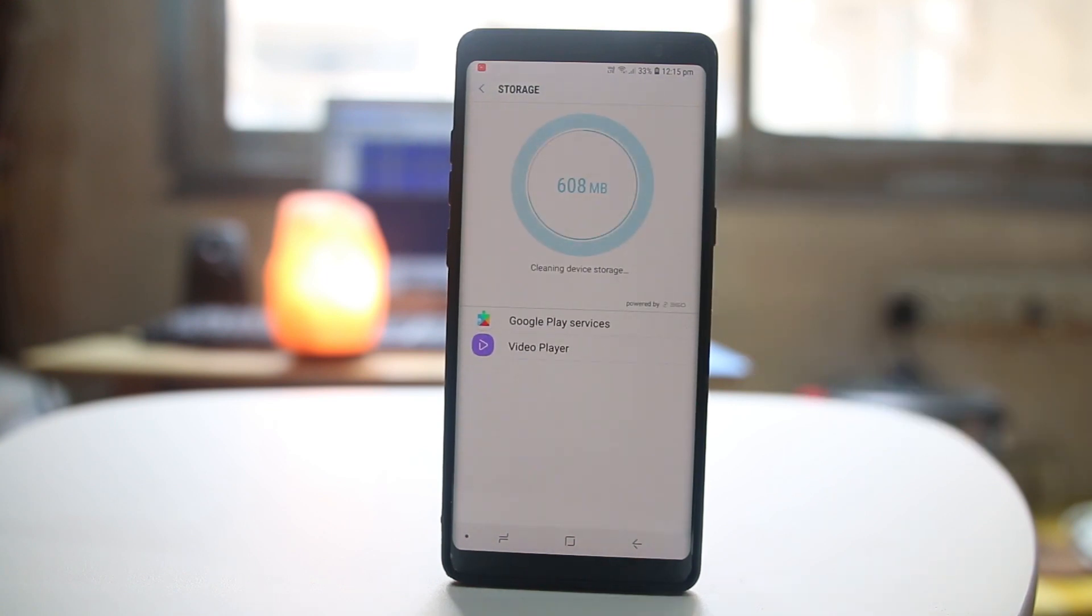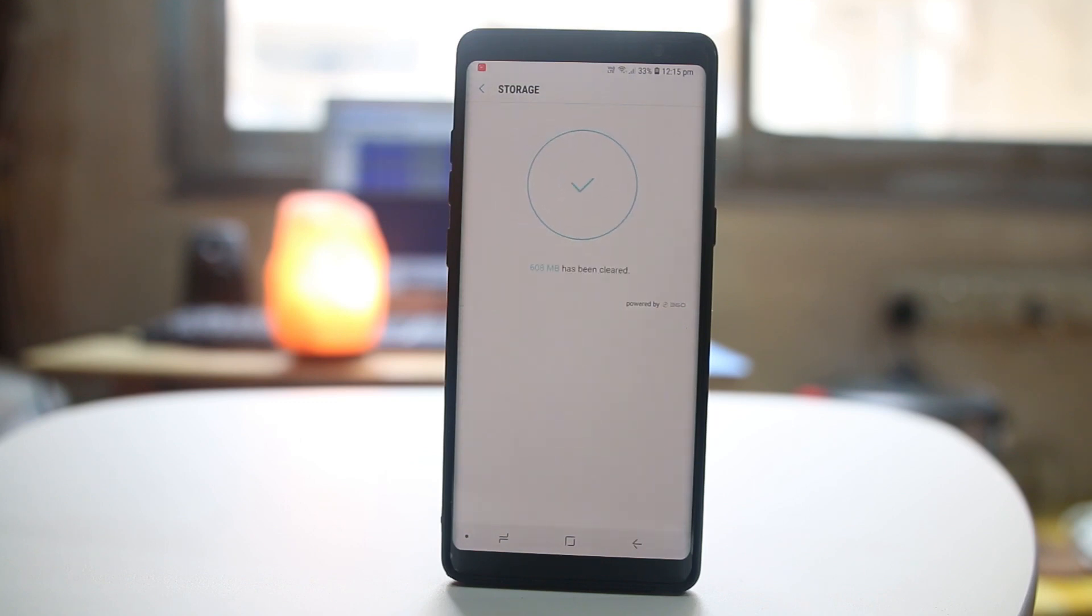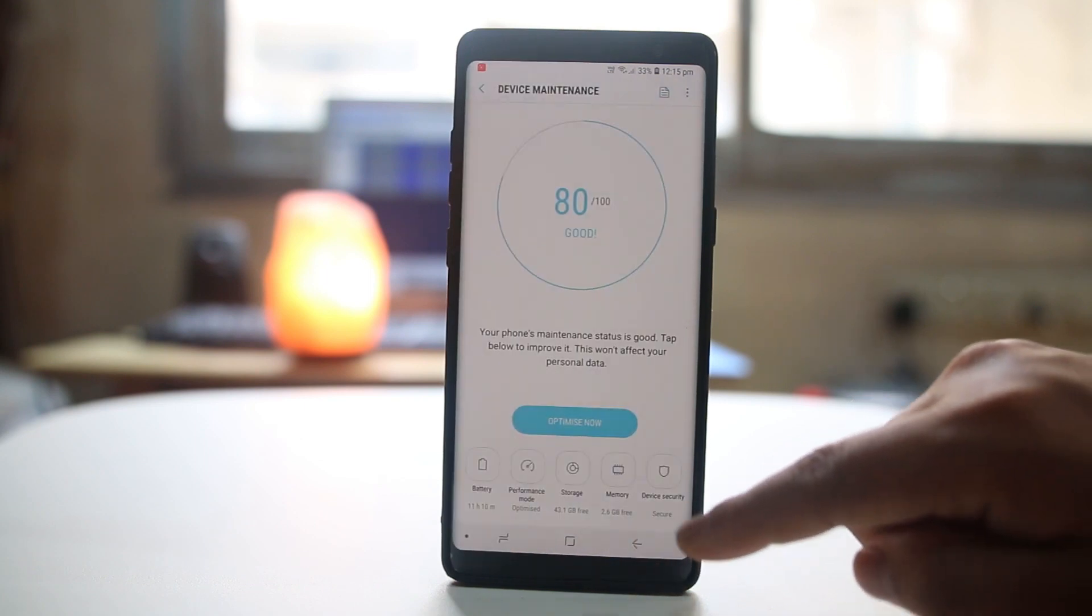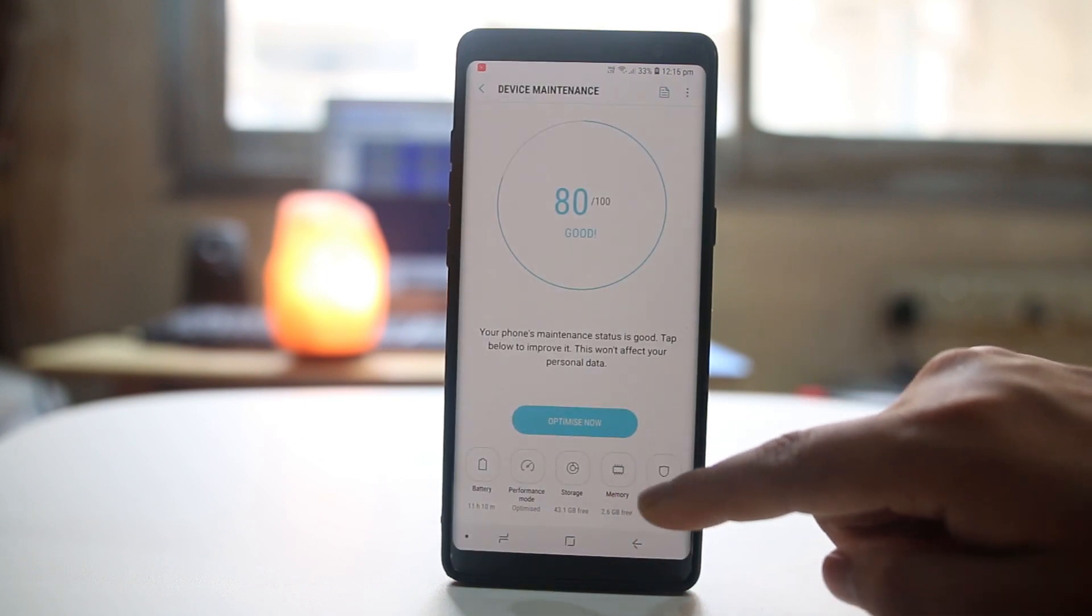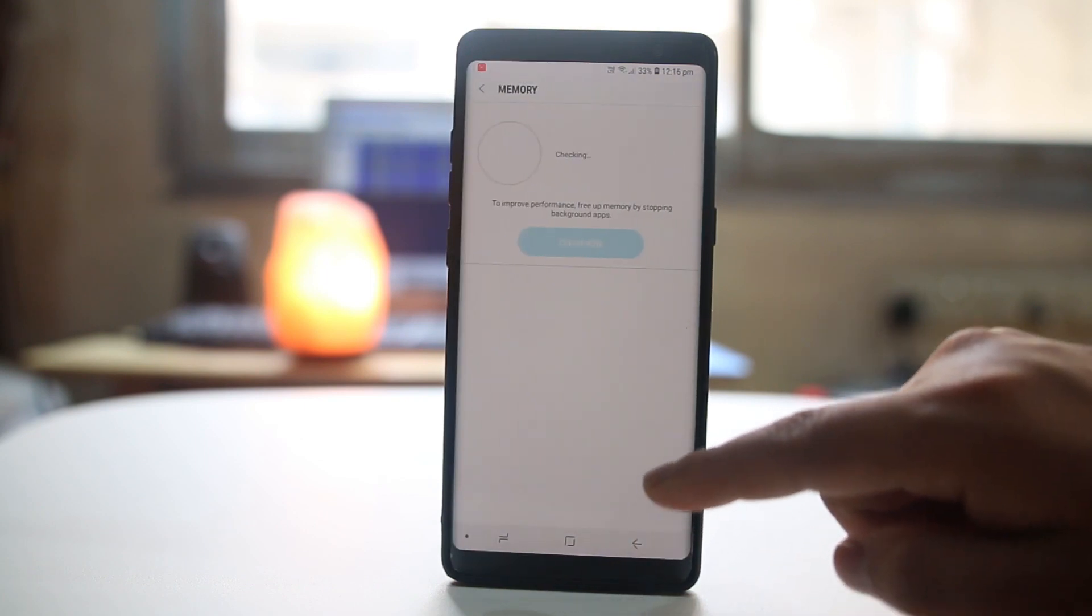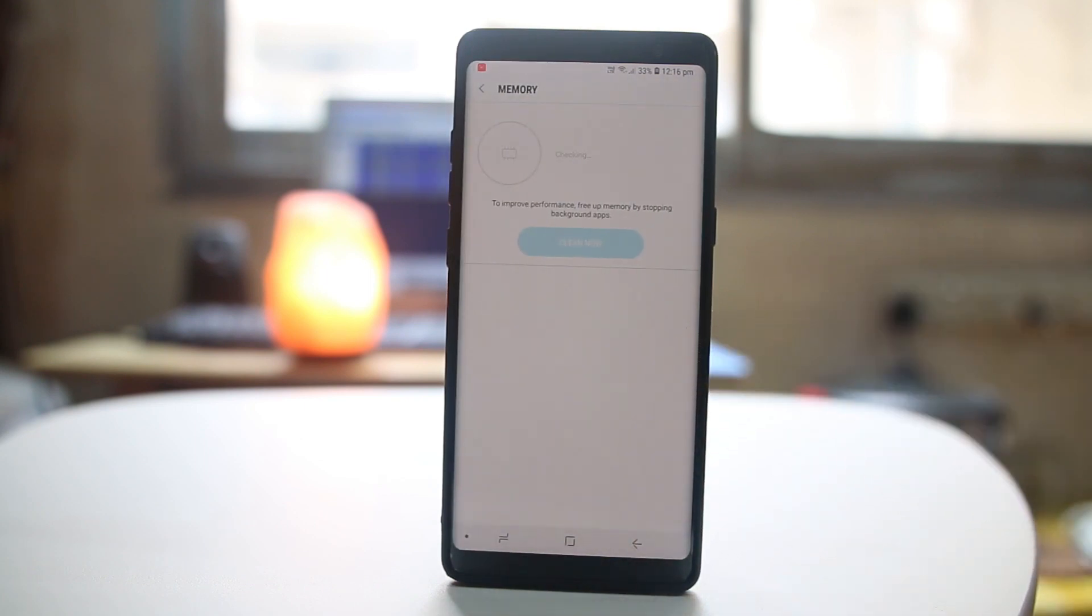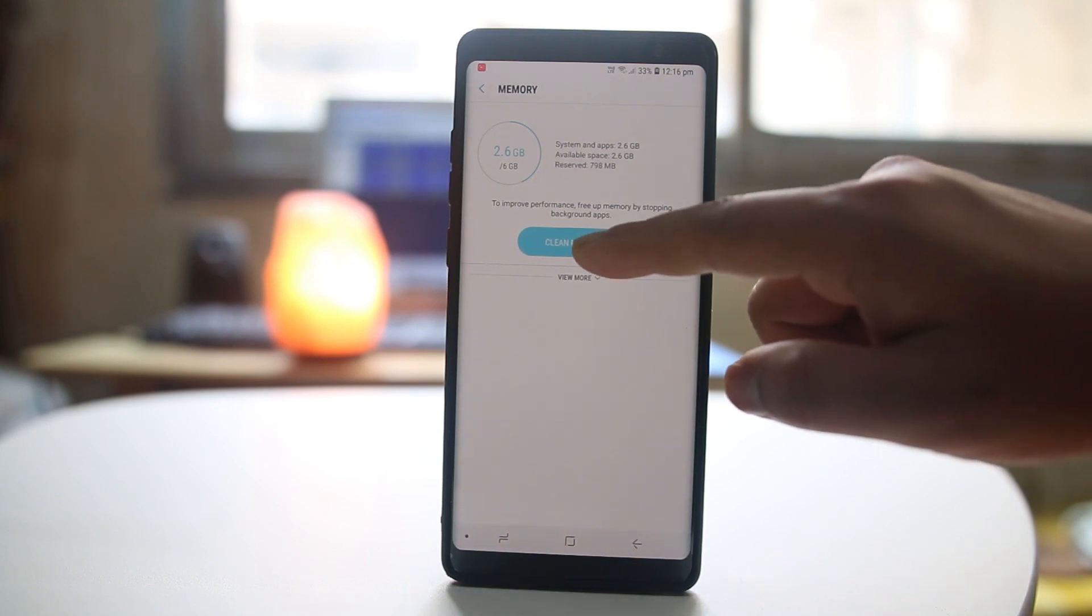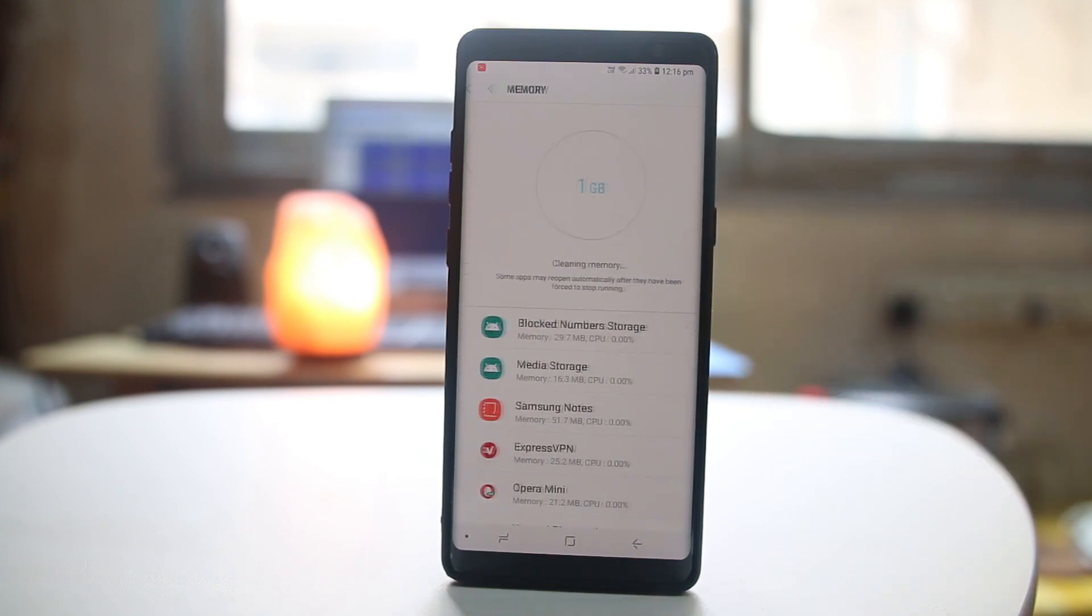You can see right now the unnecessary files are being deleted. Once it is done I can go back, I can also go to memory and free up some memory by selecting this clean now button.